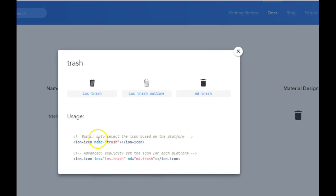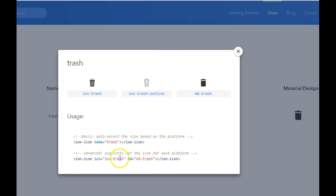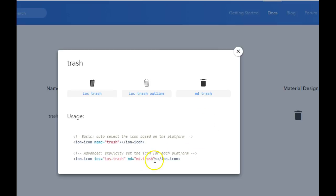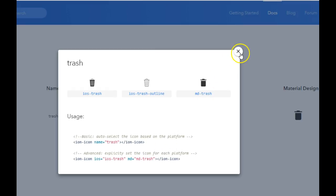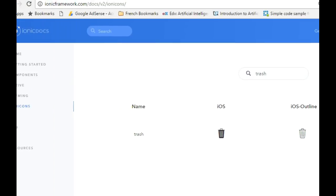If you use the general icon it works for both platforms. But if you want to be platform-specific, you specify iOS or Android — Android uses Material Design, which is prefixed with 'md'.